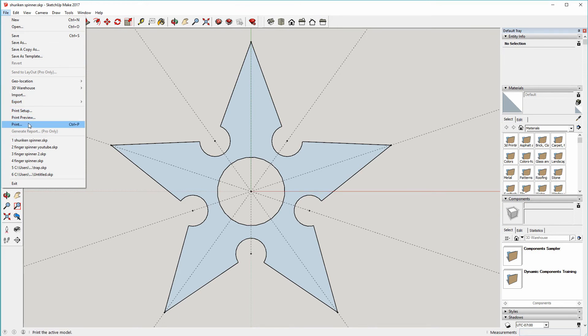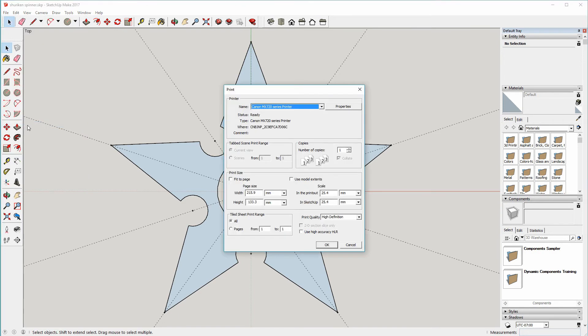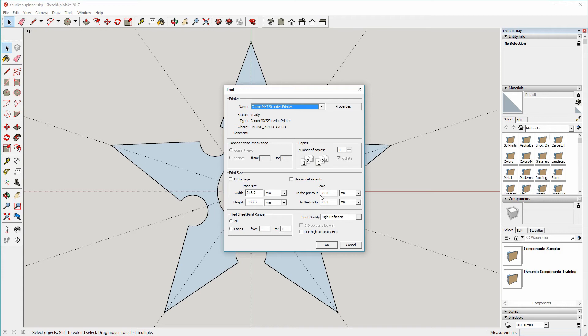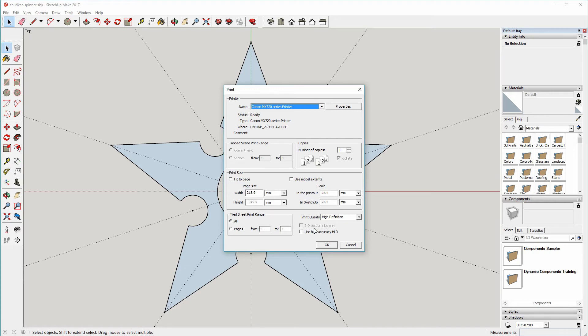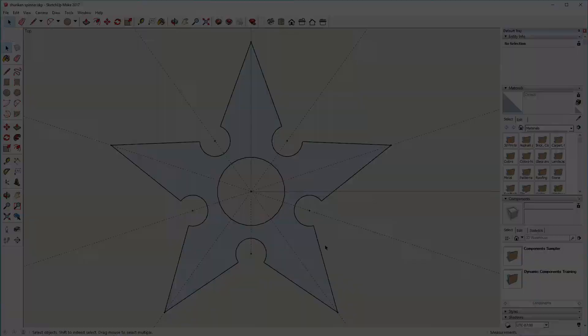To do that, File, Print, and in the print dialog go to the print size section here. You don't want it to fit to page, you don't want to use model extents, you just want to ensure that the scale here is one to one. So whatever these numbers are should be the same in both boxes. This is obviously one inch to one inch, although it's converted that to metric for me. And that should then print out exactly the right size. So let's do that.